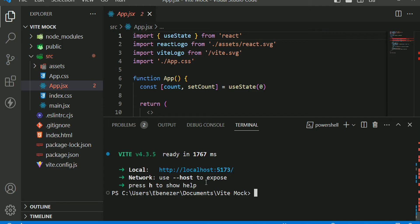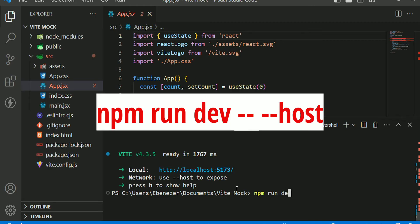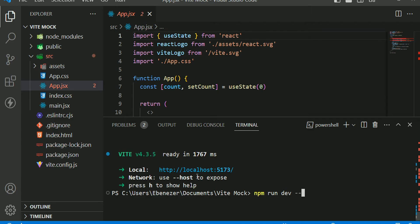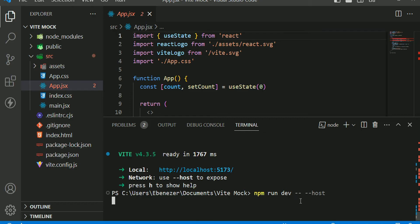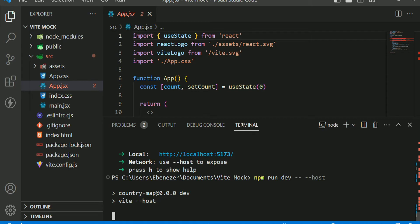To expose the network using the host flag, you are going to start your server in a different way. You're going to run npm run dev, but you need to type two dashes first before you write --host. Note that without those two initial dashes before --host, it is not going to work.